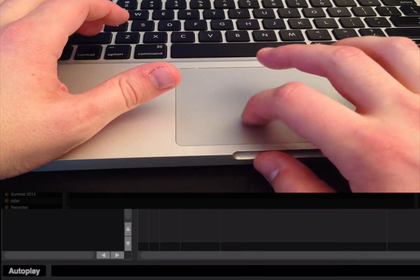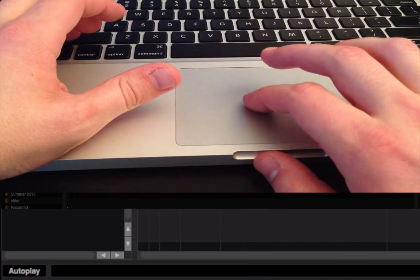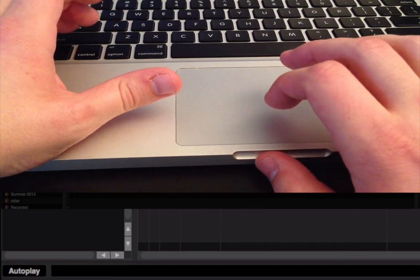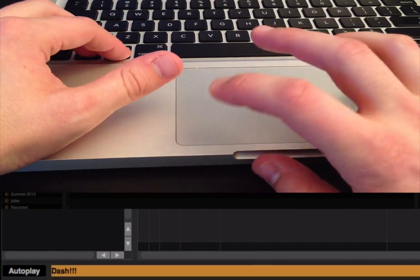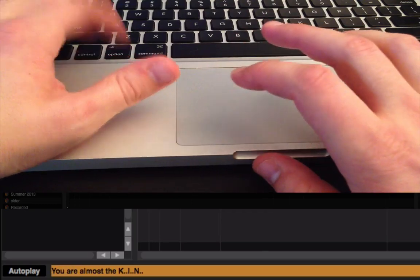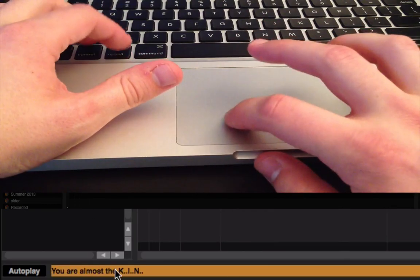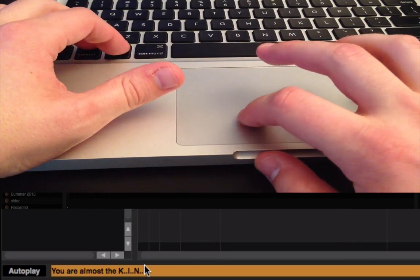Alright, so we've got to move on to N now. That's going to be dash, dot. So, again, Shift, Control, Alt, dash, dot. Alright, and you'll see you're almost the K, I, N.